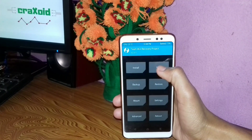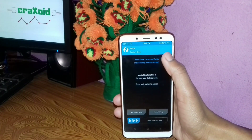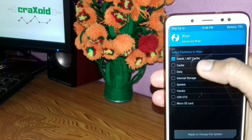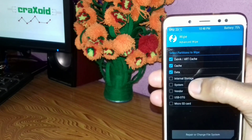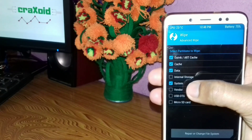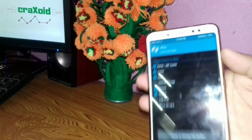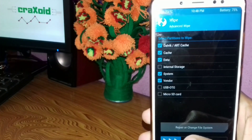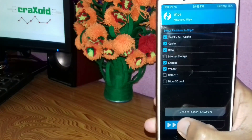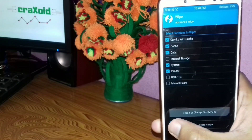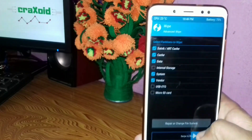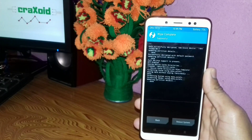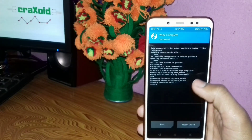Simply press the swipe button first, then click on Advanced Wipe. Here you have to select Dalvik, Cache, Data, and System. You can also select internal storage if you want to format it, but I'm not going to select it. Then swipe to wipe — the wipe is now completed.